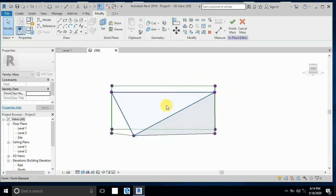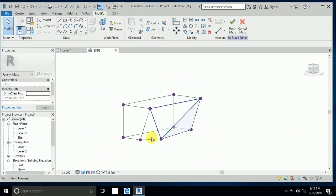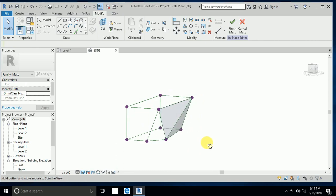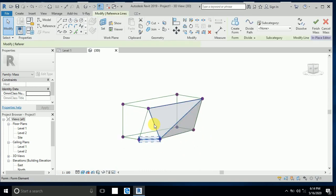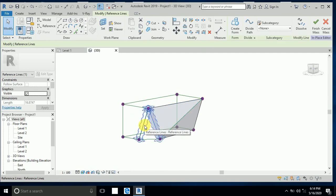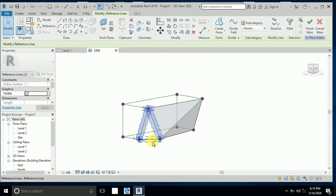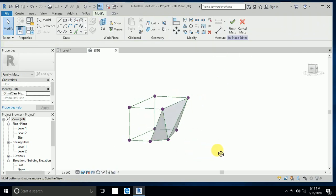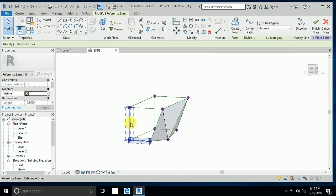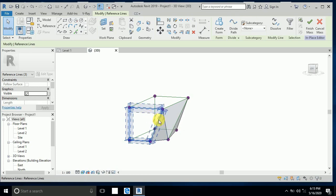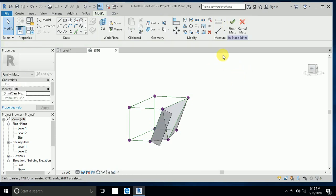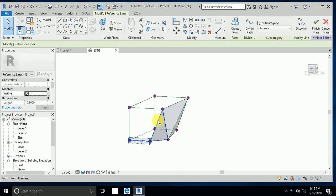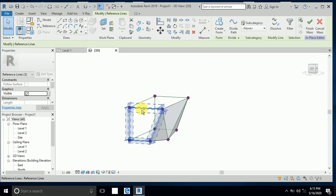Go to Realistic view. Now click on this line, press the Tab button, Control-click this line and this line, create a solid form. Click on this. Now Control-click this one and this one — sorry, Control Z — click on this and this one, Control-click this one and this one.